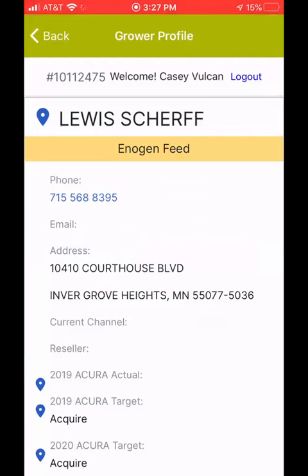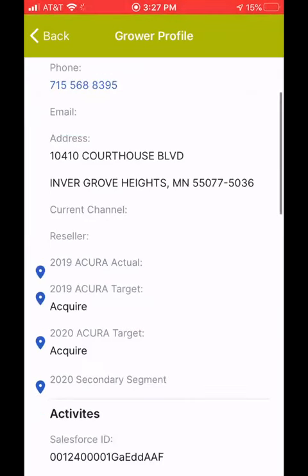For Lewis, I can see he's an antigen feed candidate. I can see his phone number, which if I touch it will allow me to call him directly from the phone. You can see the address and email if it's available. There is no current channel, so this grower is not currently buying from one channel or the other. You can see he is a targeted acquired grower for 2019 and 2020.